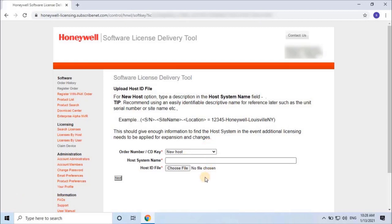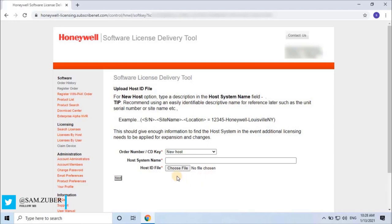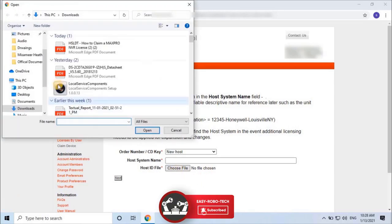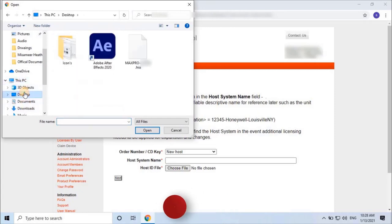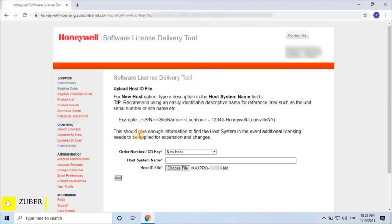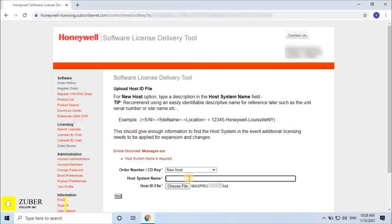Then enter host name as per your requirement. Before that, let's upload the host ID file by clicking on choose file button. If you are worried about how to get the host ID file, don't worry, I have uploaded a separate video on that. The link is given in the description, or you can find the video by clicking on the i button. Let's go ahead and enter the host name.